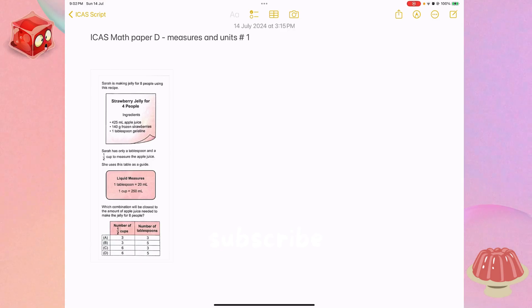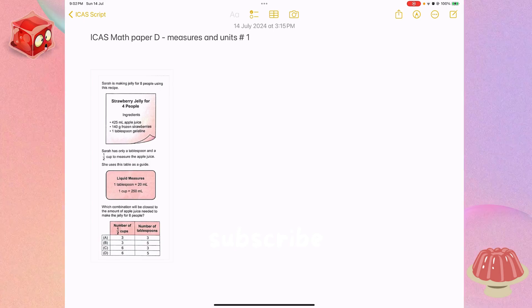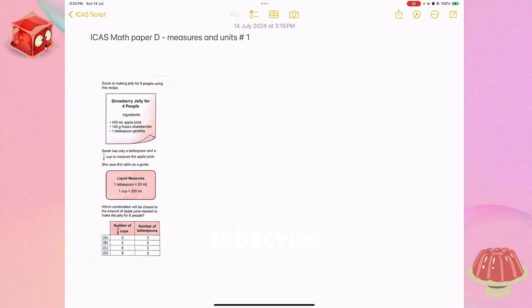Hello everyone, in today's video we will discuss this fun ICAS problem about strawberry jelly. Let's get started.